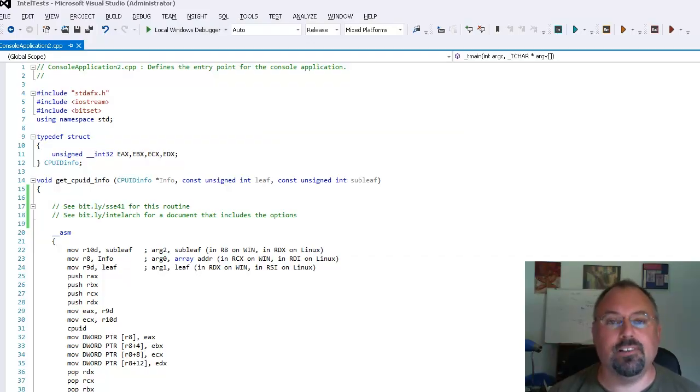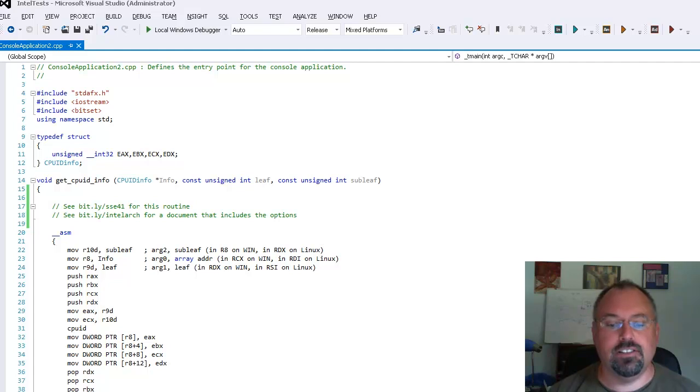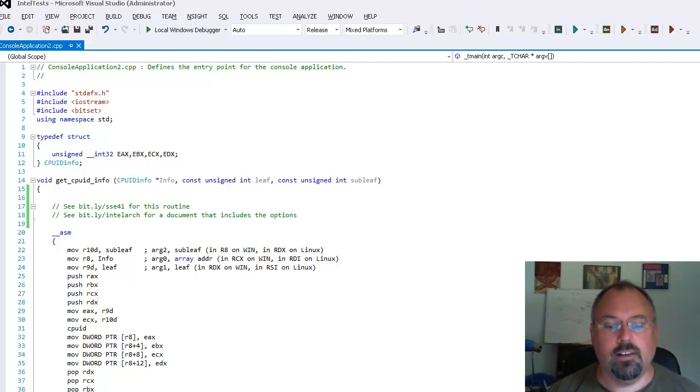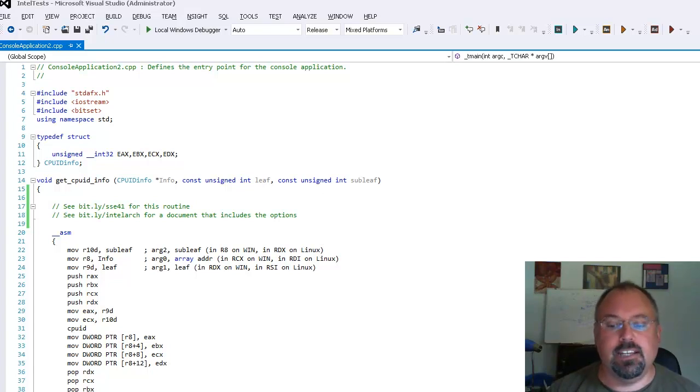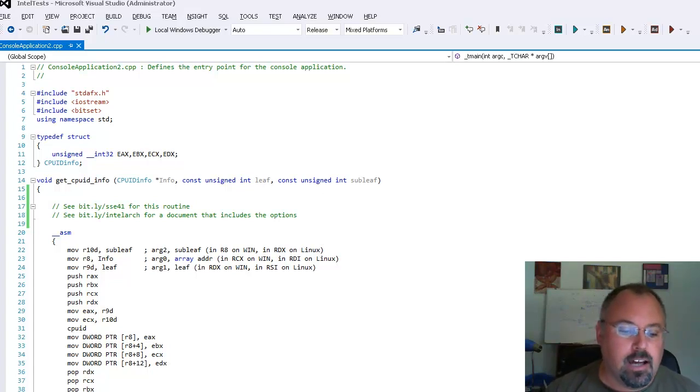Hi, I'm Jeff Cogswell. Today at GoParallel we're going to explore how to determine at runtime what processor capabilities are present, particularly what SIMD capabilities you can use.